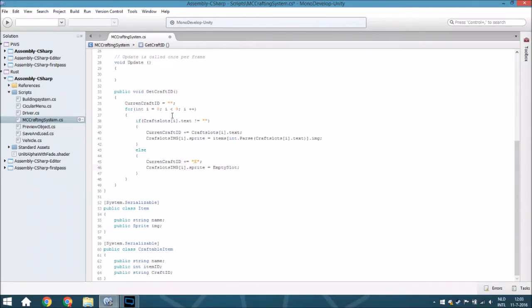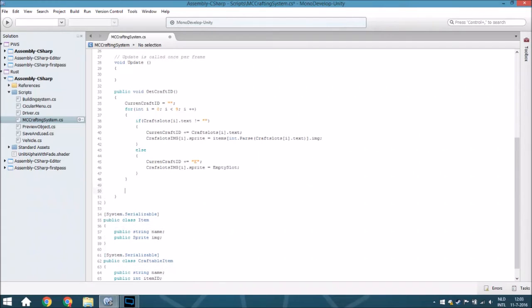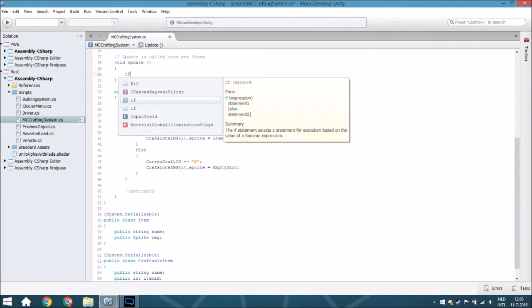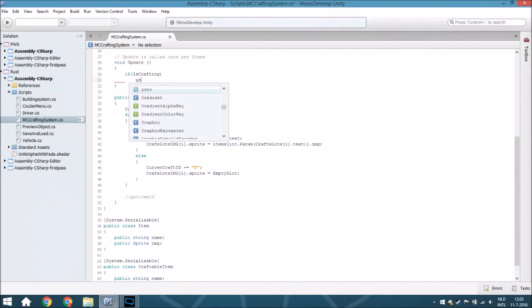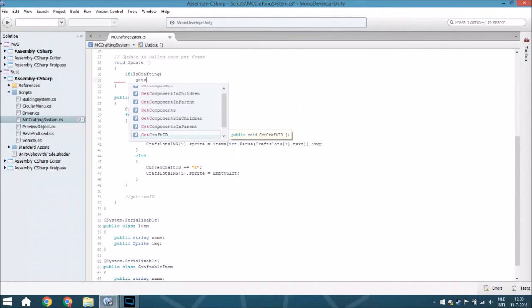So that's everything to get the craft ID. We also need to add the GetItemID call here at the end. And we are going to add that if isCrafting is true, it will call GetCraftID.